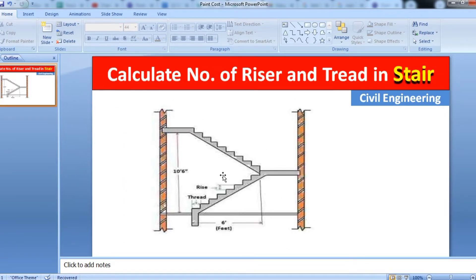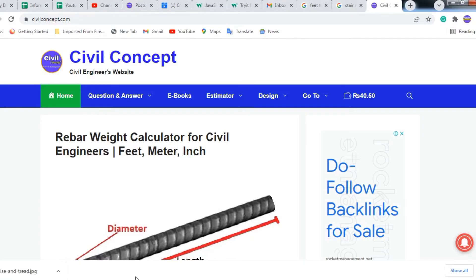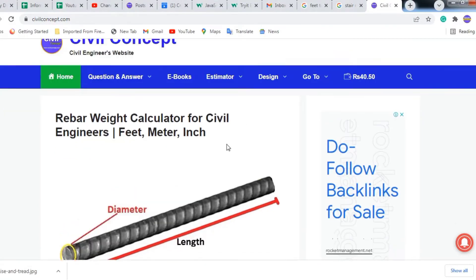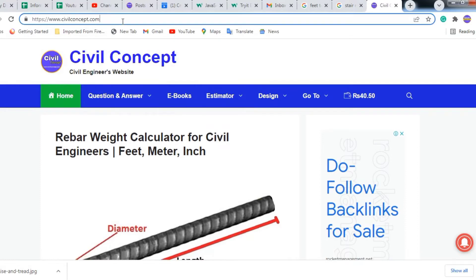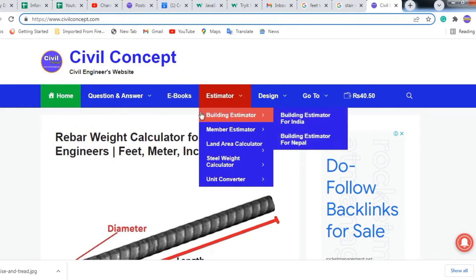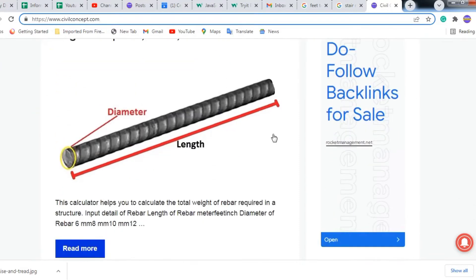Now let us move toward how we design the staircase - how many numbers of risers and treads we have to provide according to the height and length of the staircase. I have a very useful website for a civil engineer: civilconcept.com. I will put the link in the description.